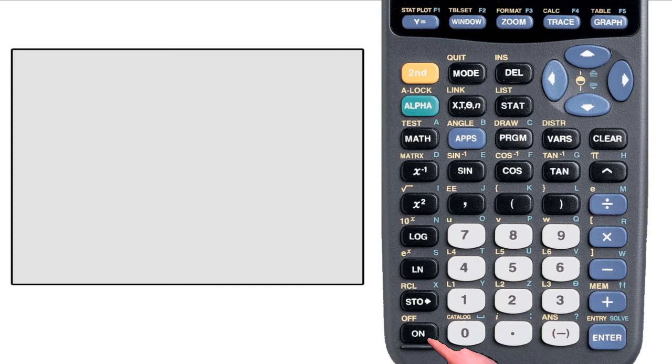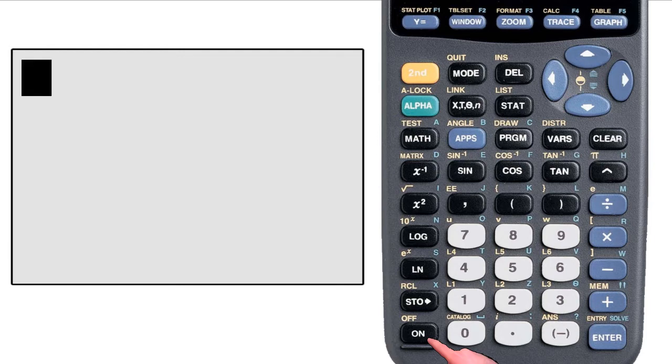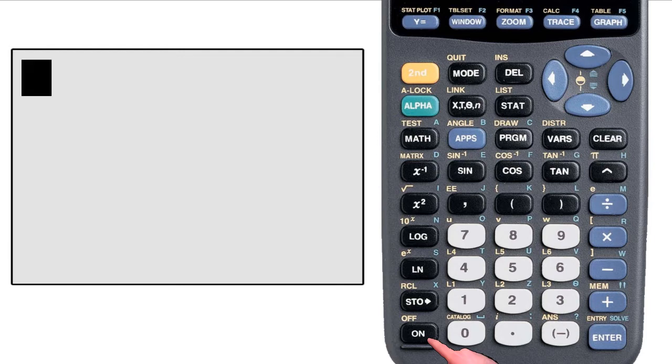You will see what we call the home screen, which is where we do our calculations. You will see a flashing box, and you might see previously entered statements.